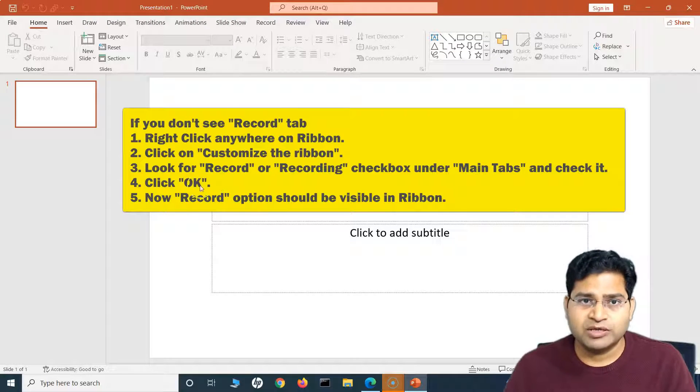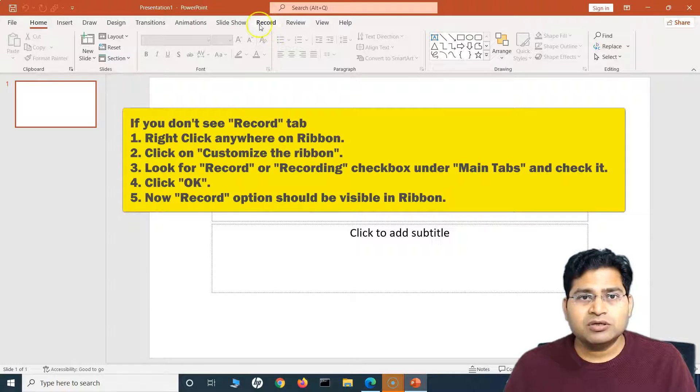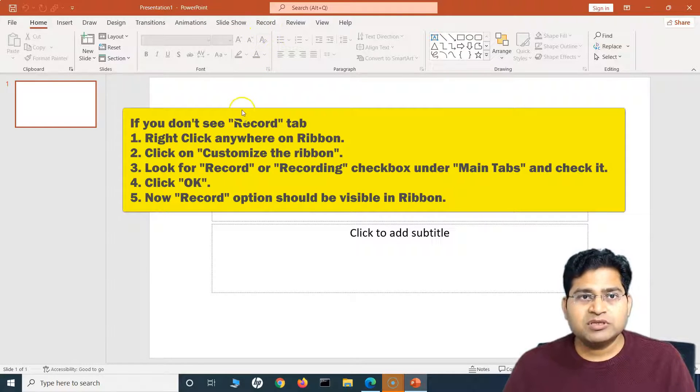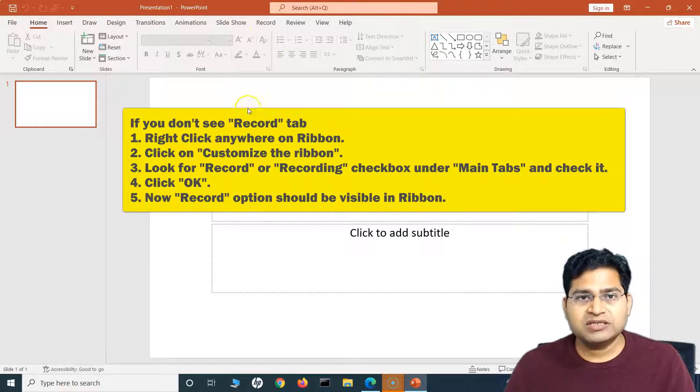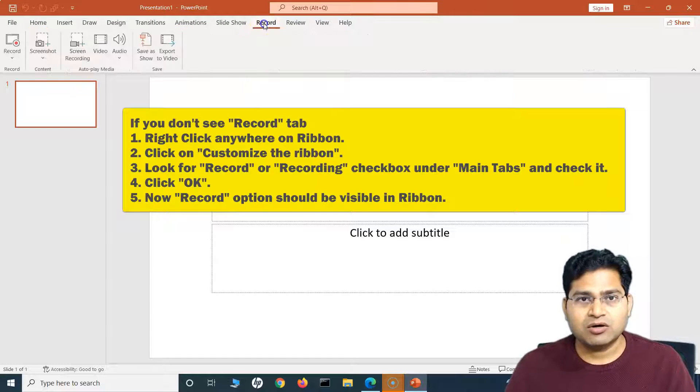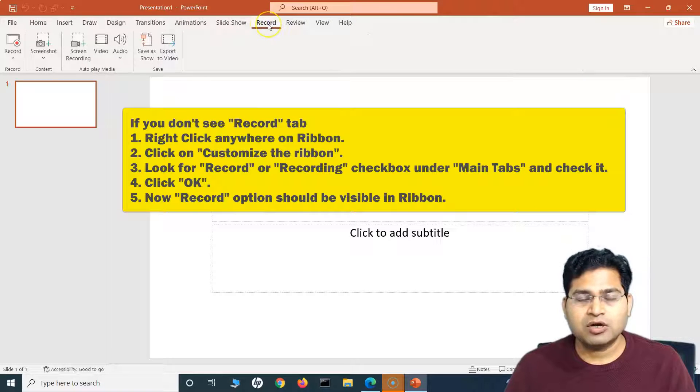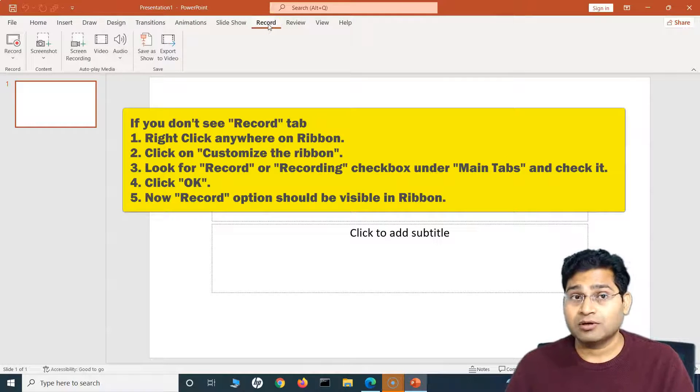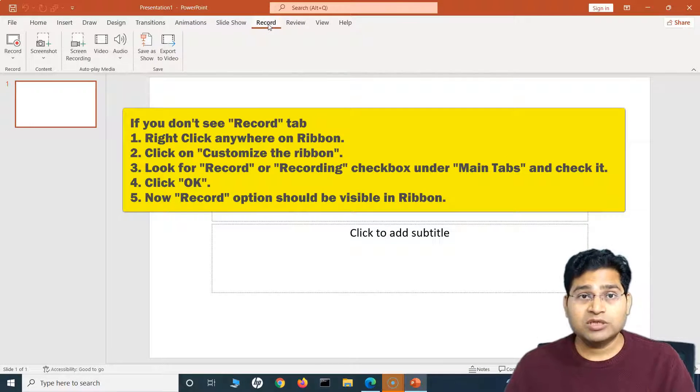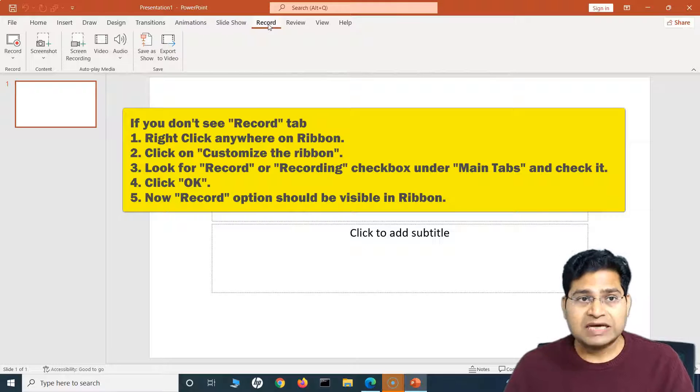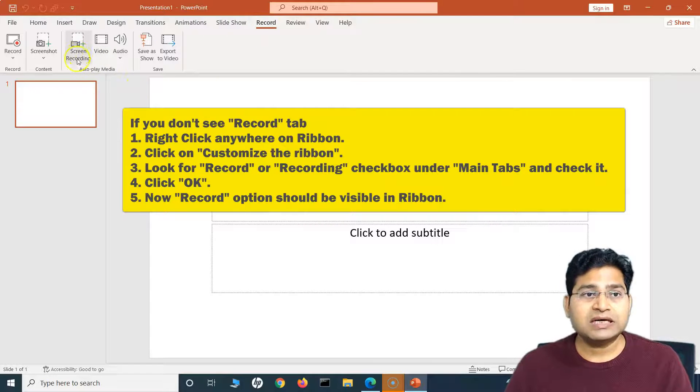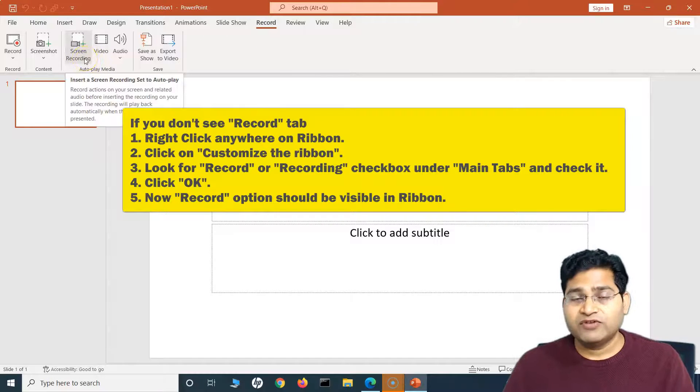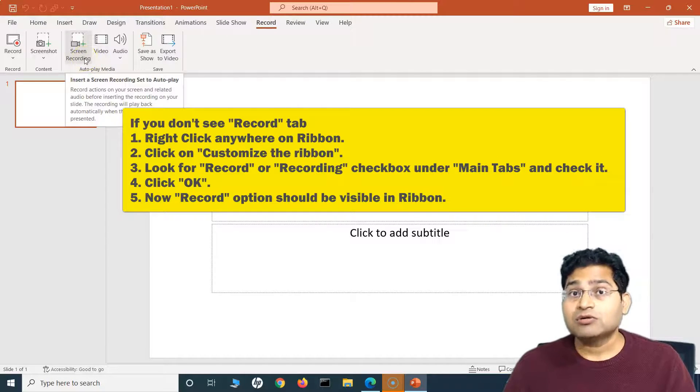But you can explore even if you have the older version. Once you open this presentation or the slide, you will see this Record option at the top, and this is what we need to record the screen. Once you go to the Record tab here, you will see that Screen Recording is there.